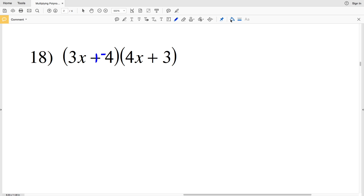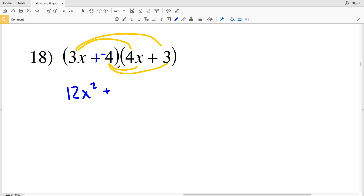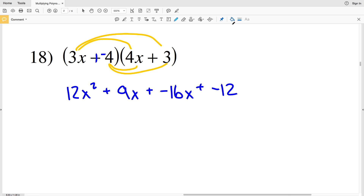First, outside, inside, last is the order in which I'm multiplying the terms altogether. So 3x times 4x is going to be 12x squared, plus 3x times 3 which is 9x, plus negative 4 times 4x which is negative 16x, plus negative 4 times 3 which is negative 12. I can do addition between each of the terms since I changed the original to addition, so 9x plus negative 16x results in negative 7x.